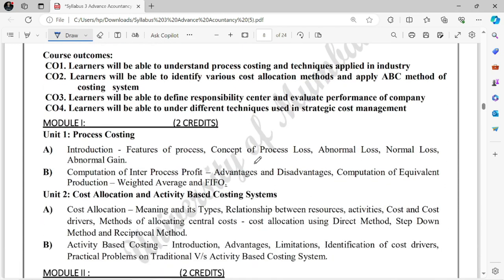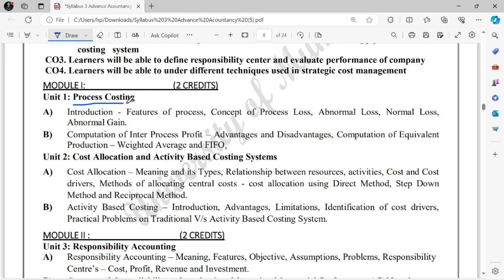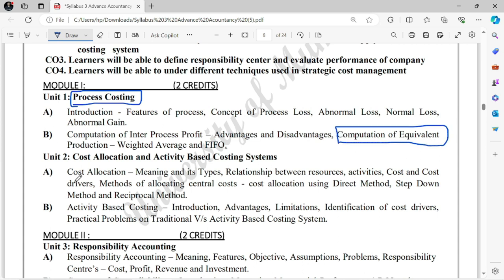In Module 1, the first chapter is Process Costing, which you also had in TY but here it will be slightly more advanced. Key points to cover that may be asked in the paper include Equivalent Process. I'll make videos on equivalent process, as well as Normal Loss, Abnormal Gain — these things you've already studied in TY Costing, but you'll need to study a little extra, which is called Equivalent Process. For that, you'll need to solve questions on FIFO and Weighted Average methods.